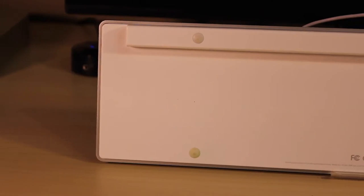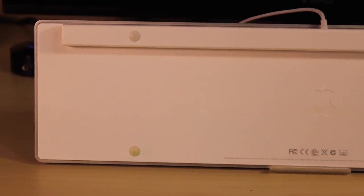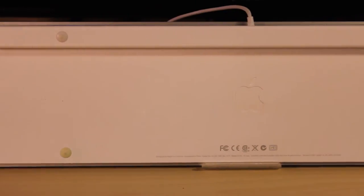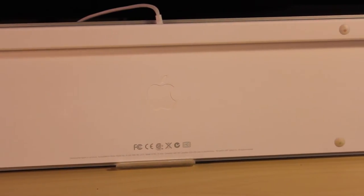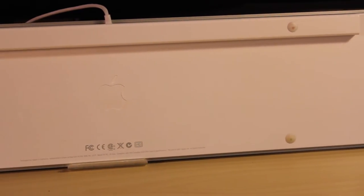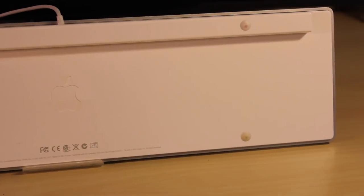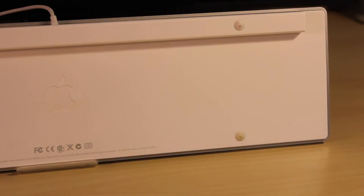On the underside of the keyboard, you have of course the two USB ports, as well as an Apple logo, and four rubber feet to keep the keyboard in place on your desk.